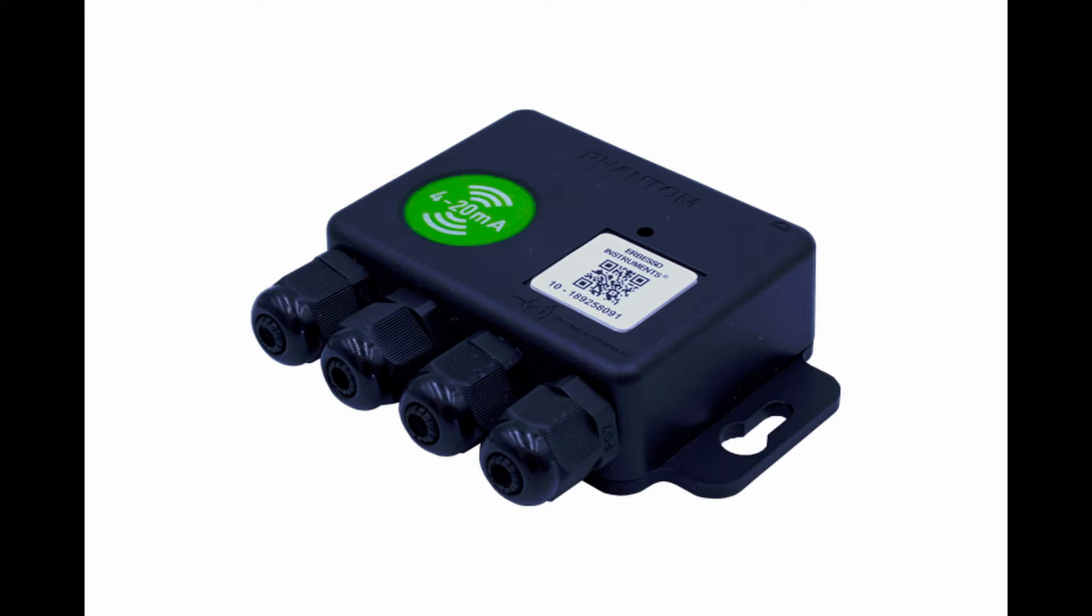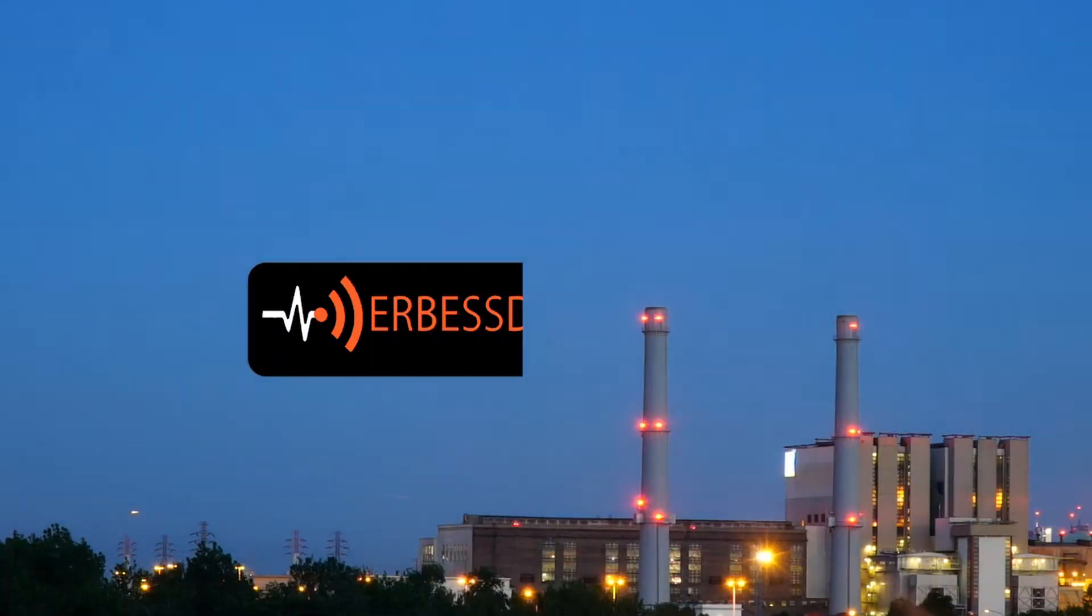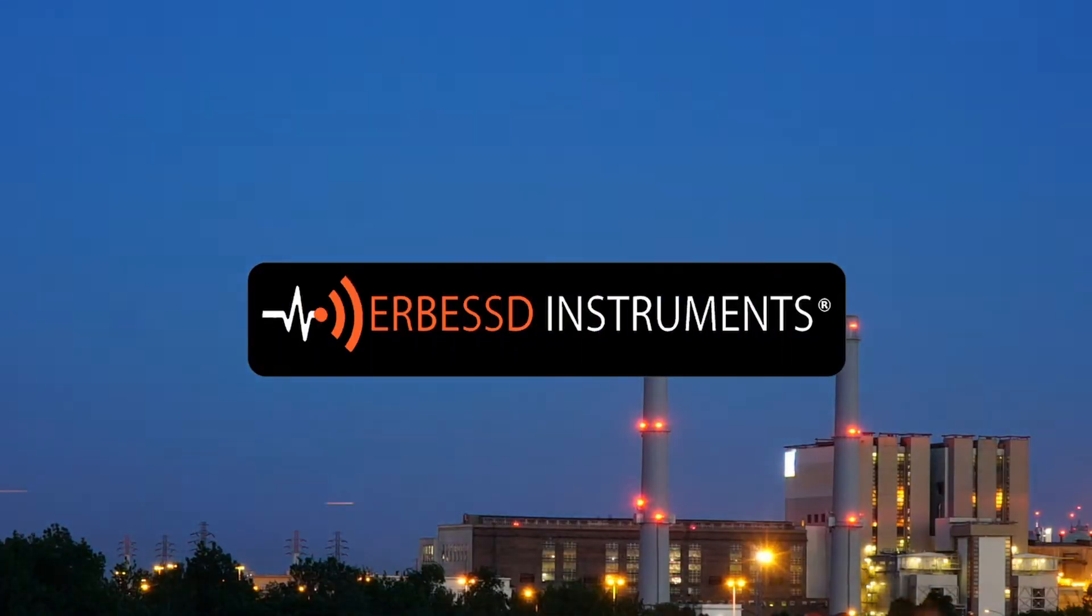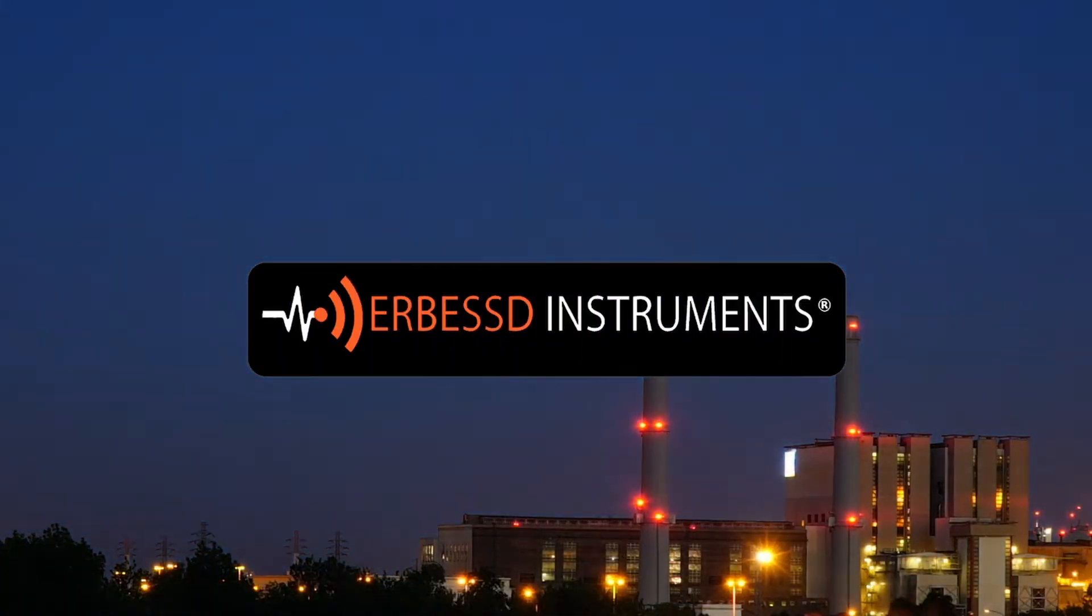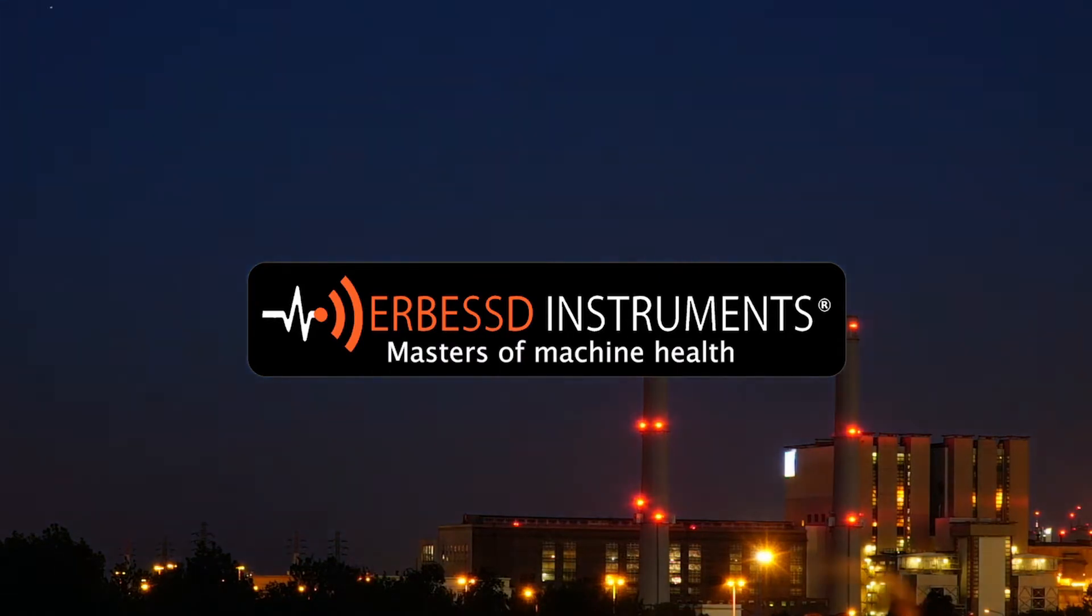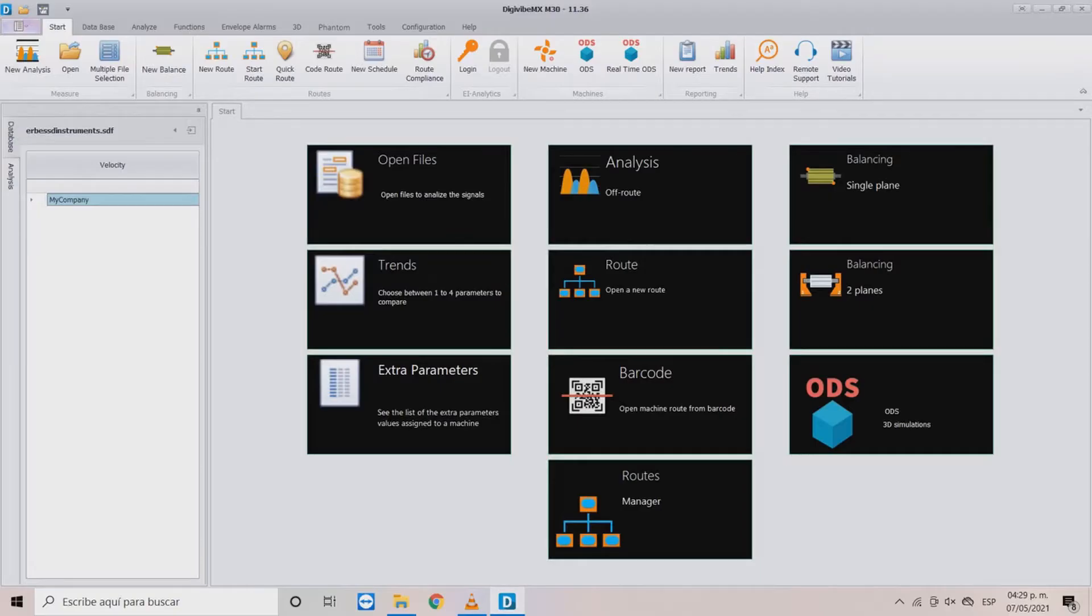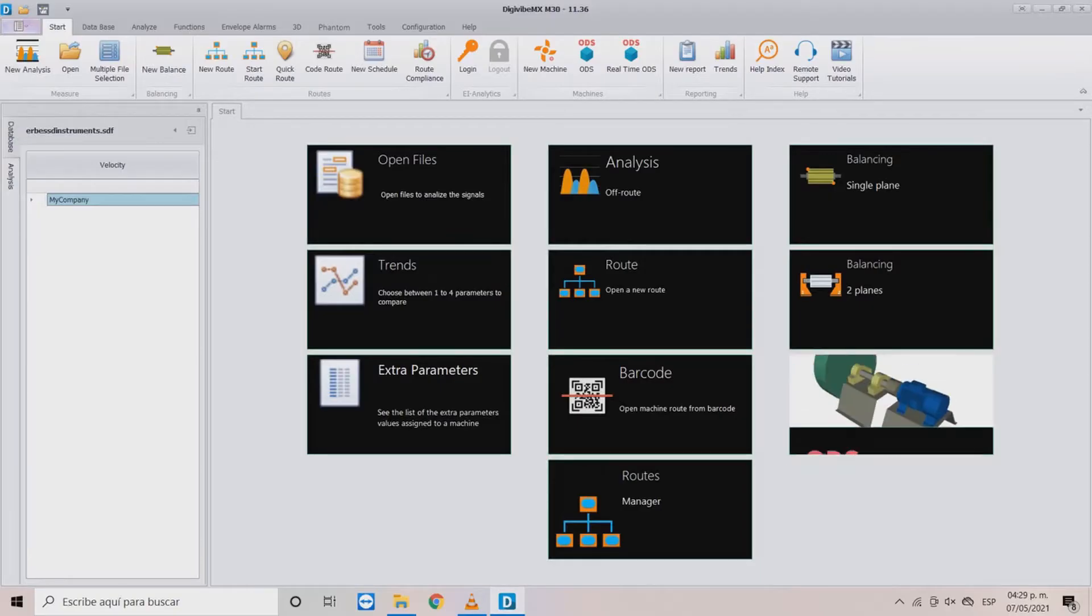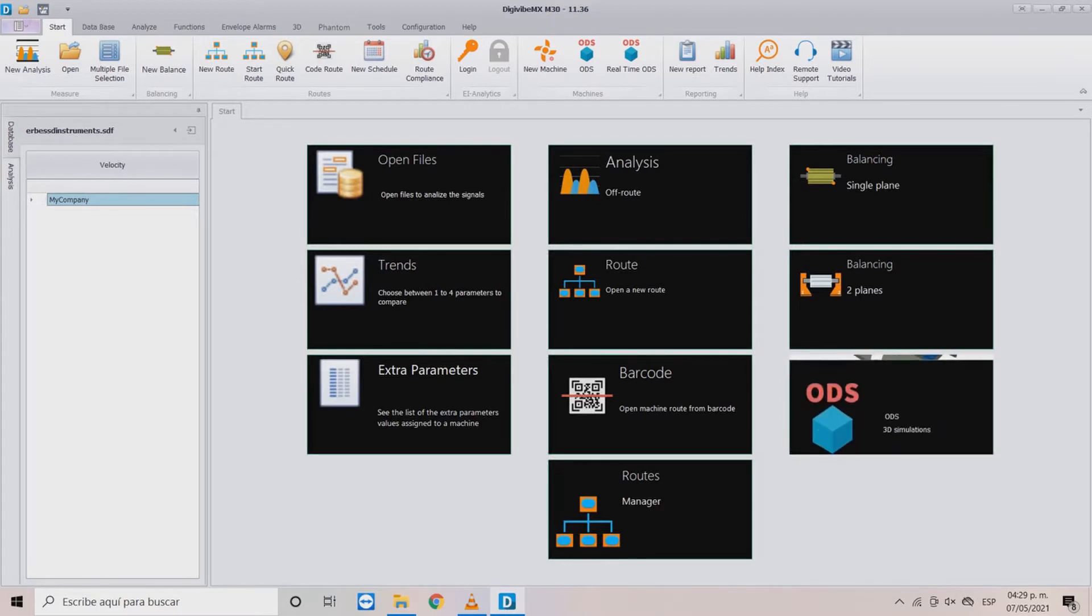Learn how to set up an oil condition sensor using our general-purpose model. Welcome to a new Airbus Instruments tutorial. In this video you will learn how to set up our 4 to 20mA general-purpose model.